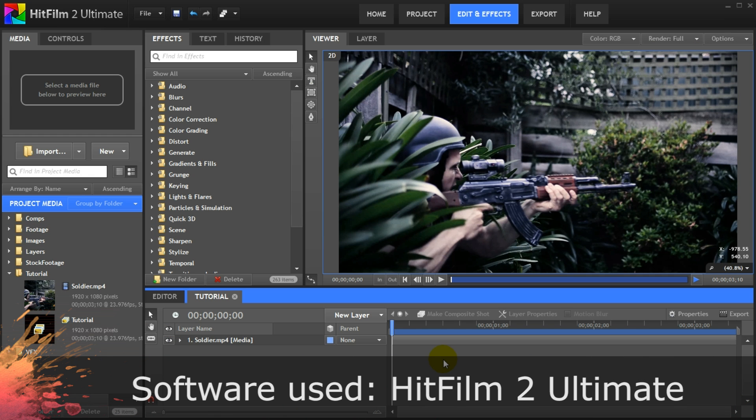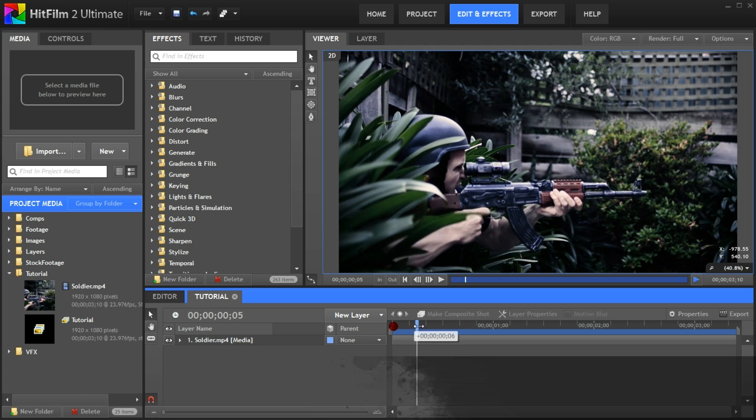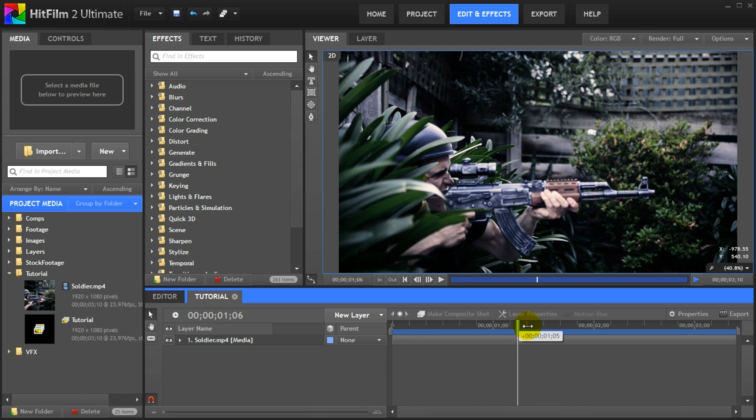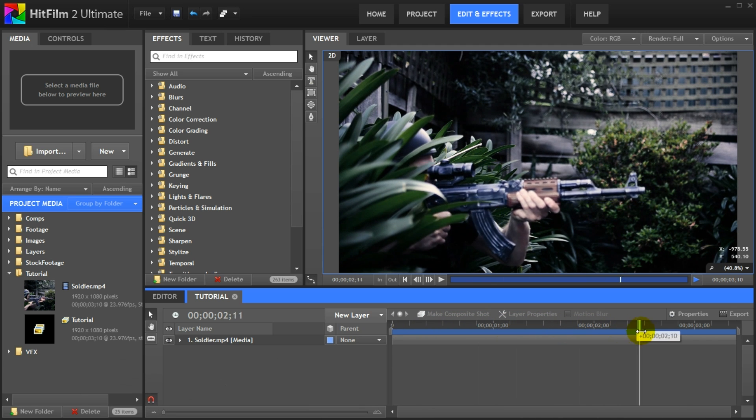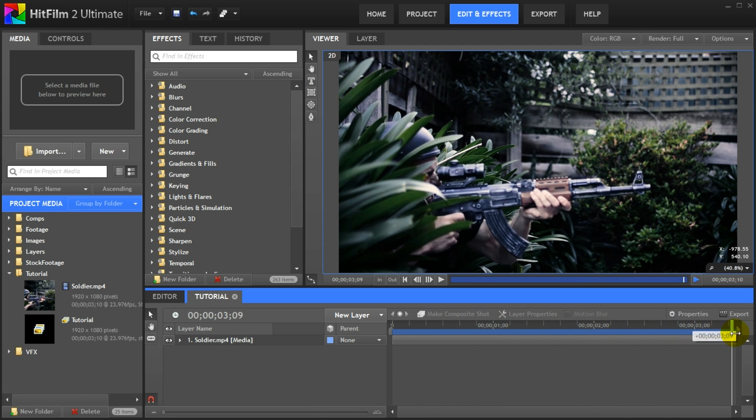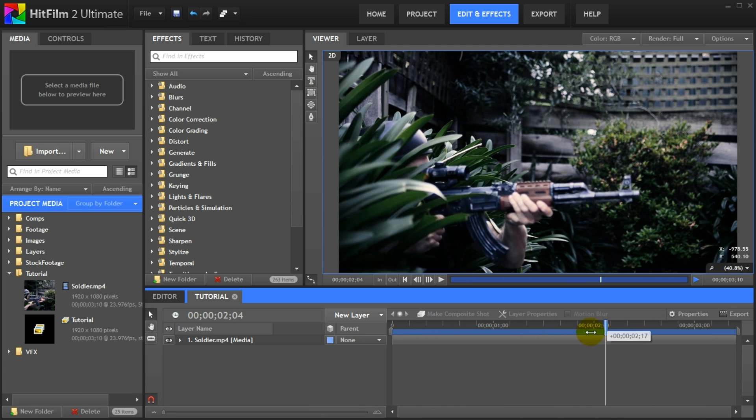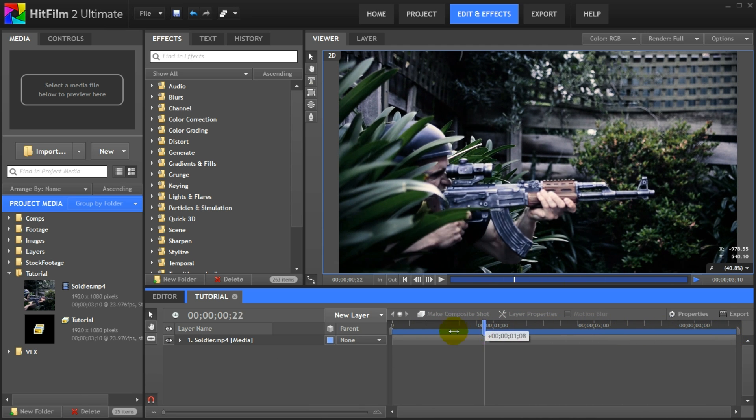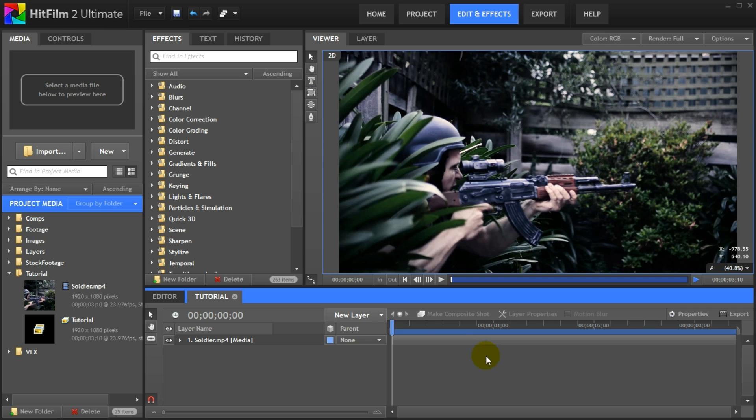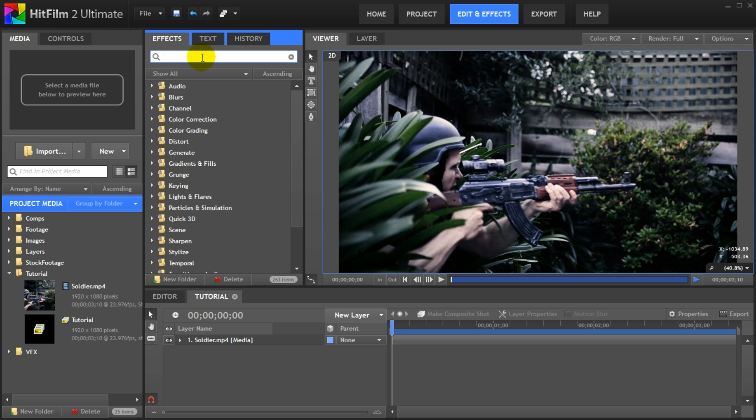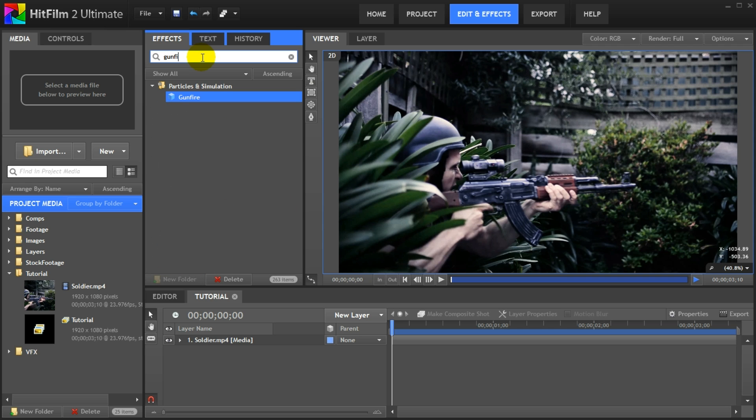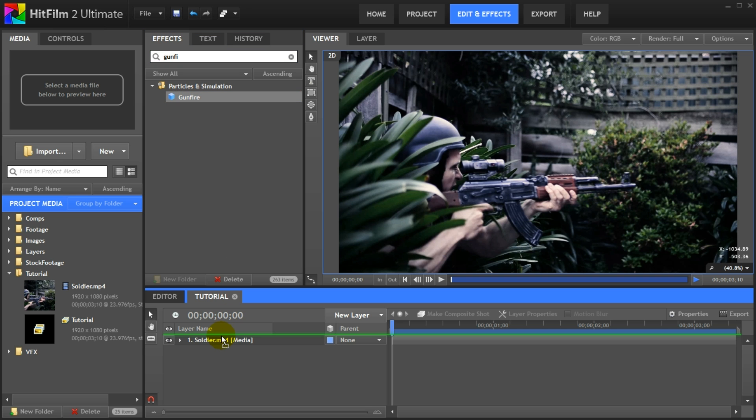Well, this is what HitFilm 2 looks like. I have a little military inspired clip here that I filmed for this tutorial. Now one of the things I really like about HitFilm 2 is that while you can easily use stock footage elements, a lot of the time you don't have to. A lot of the effects available are generated directly inside the software. Let me show you what I mean. In the effects panel go and search for gunfire. Under the particles and simulation you will see a gunfire effect.